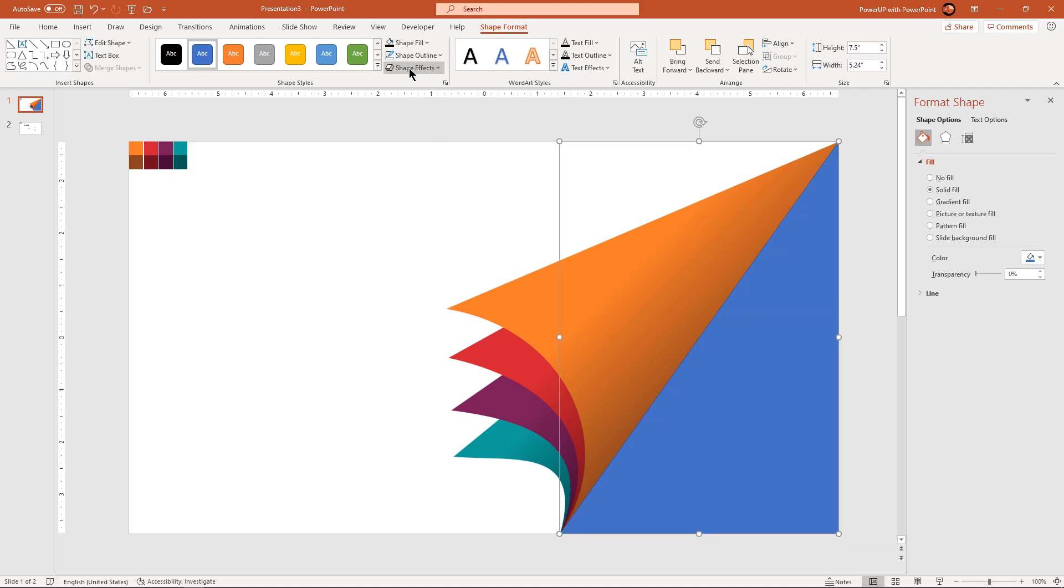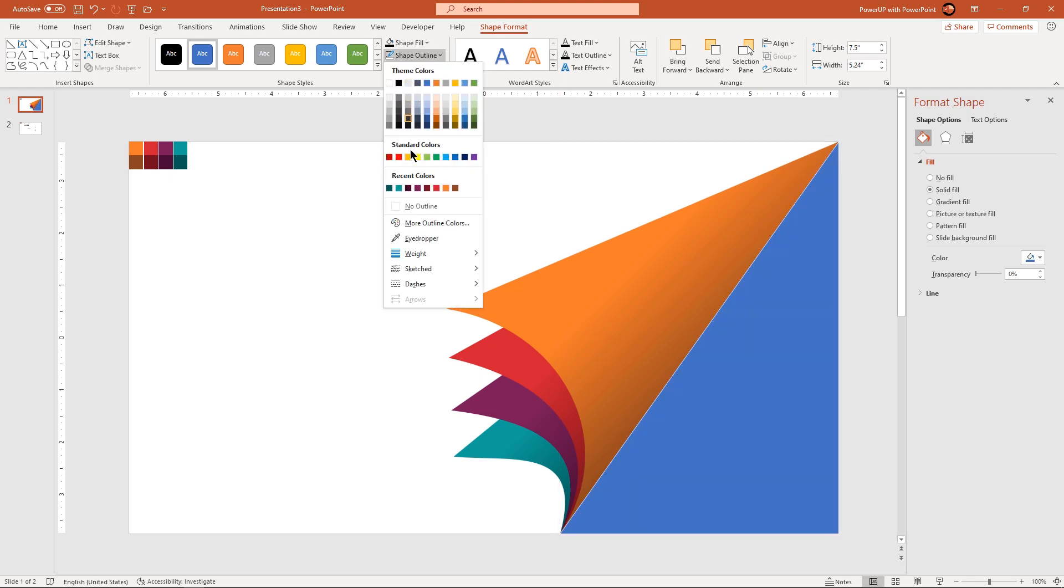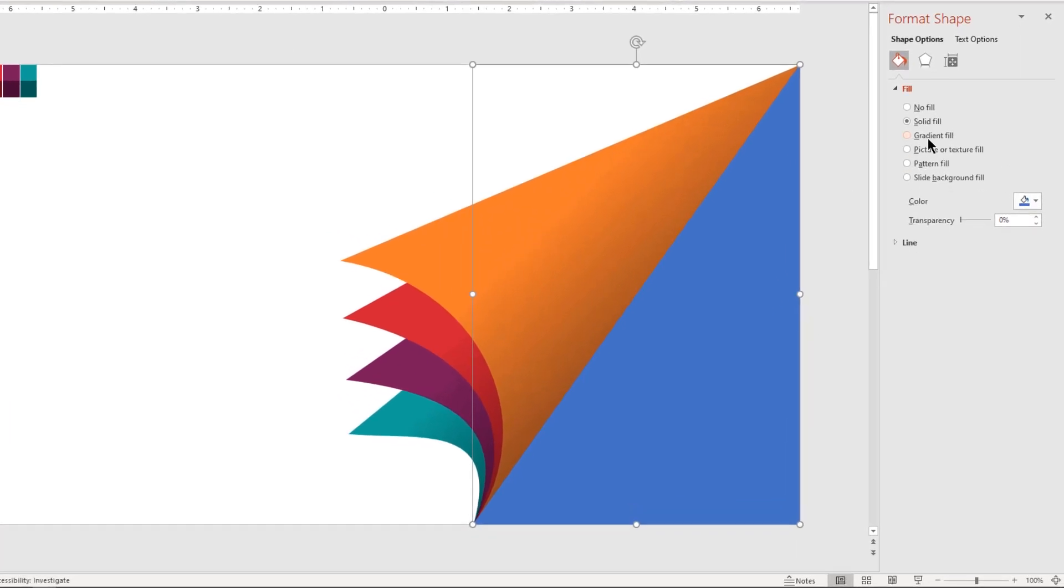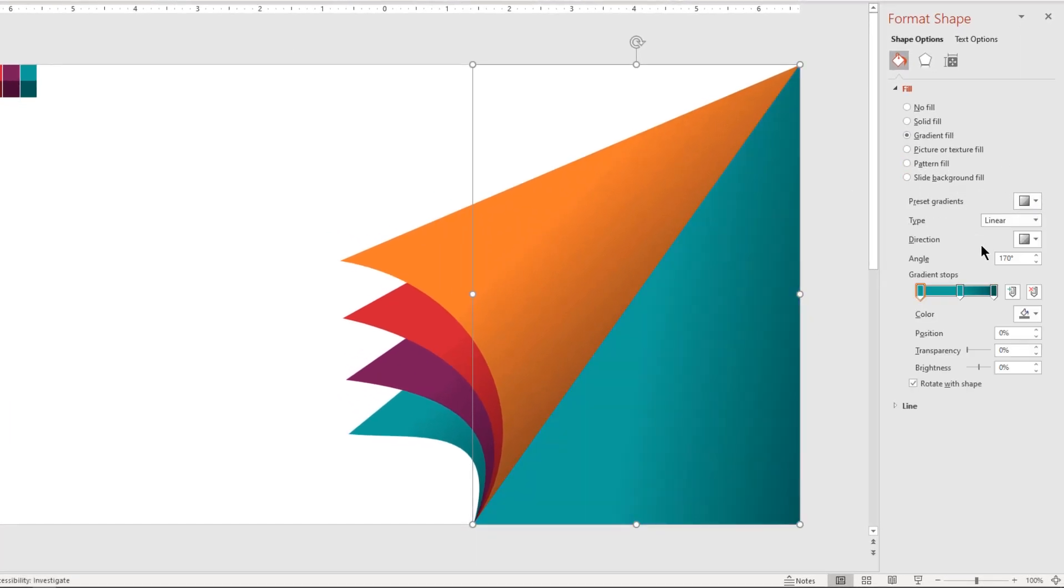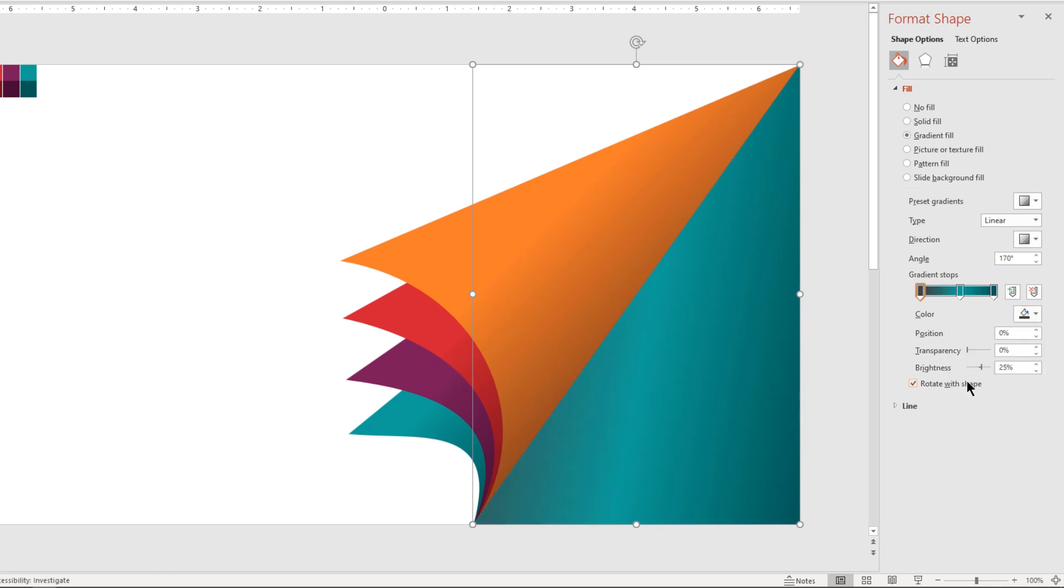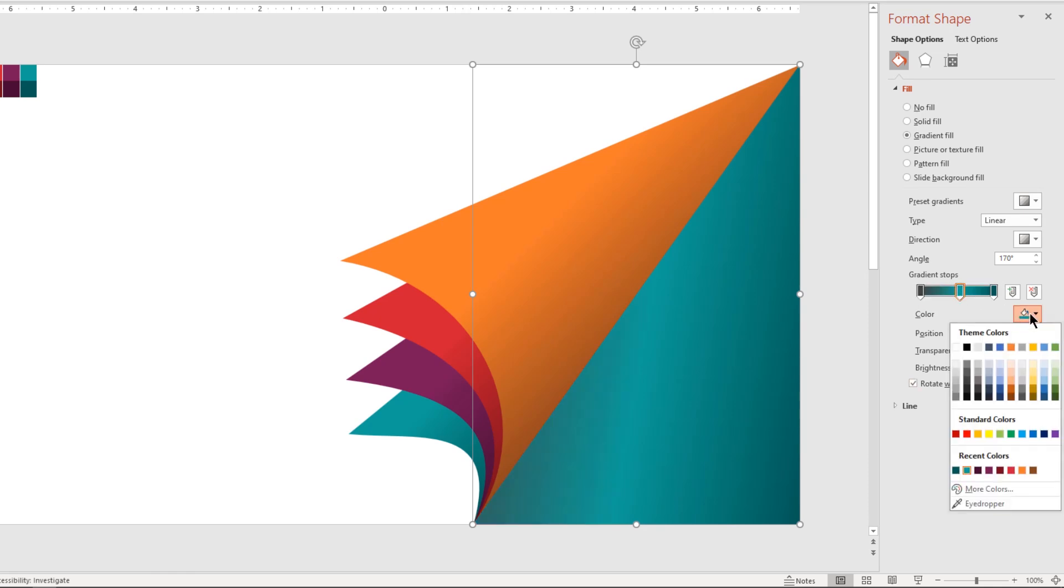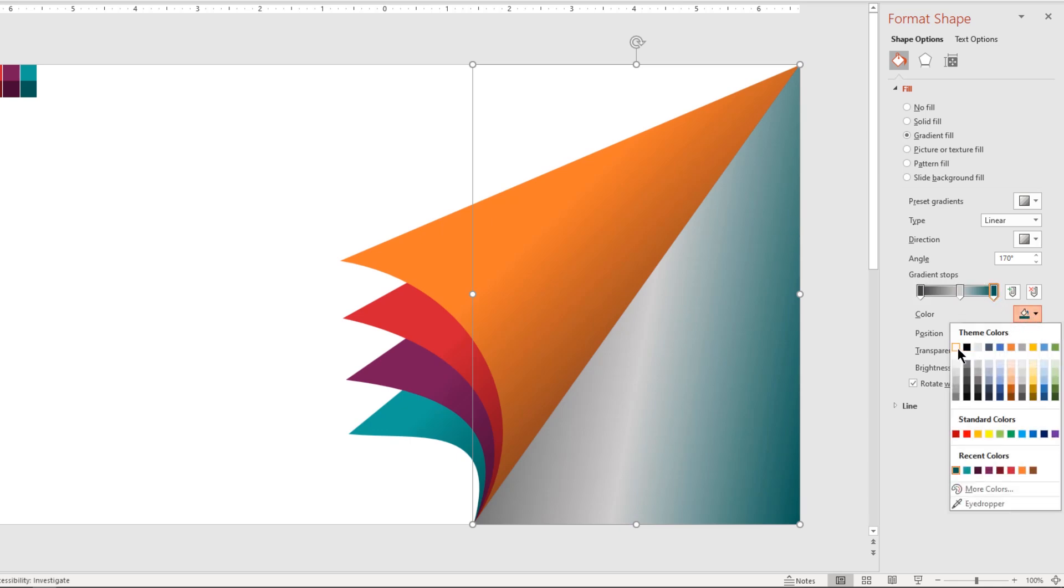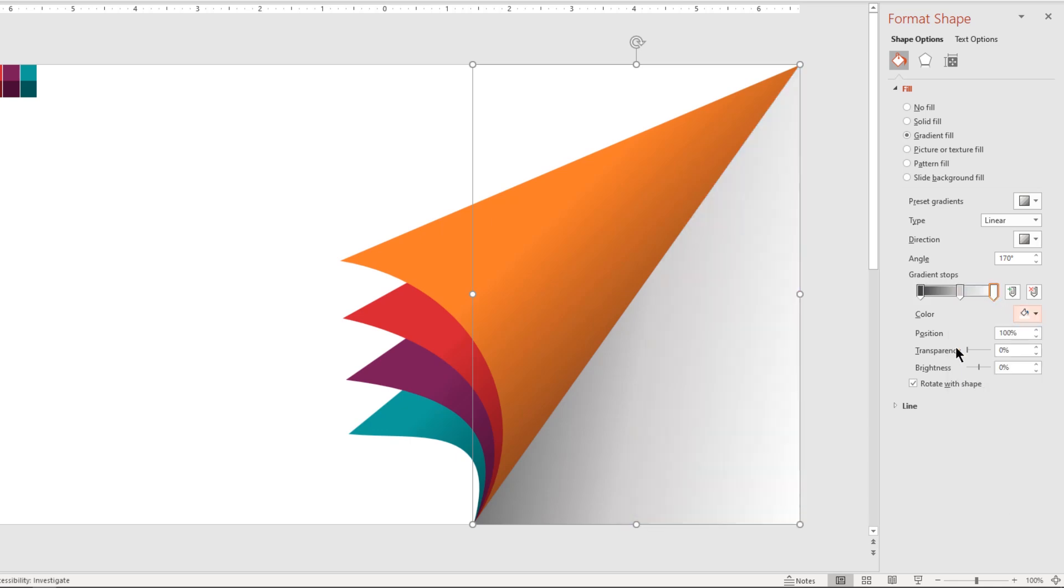Remove the outline and format it with same 3 step linear gradient but change stop colors with different shades of grey color. Adjust the angle and stop positions until we get desired effect as shown.